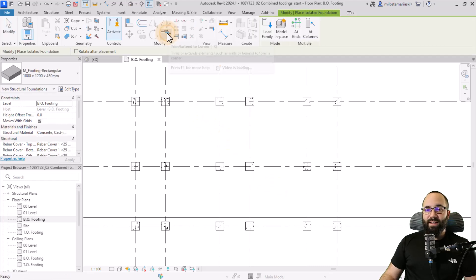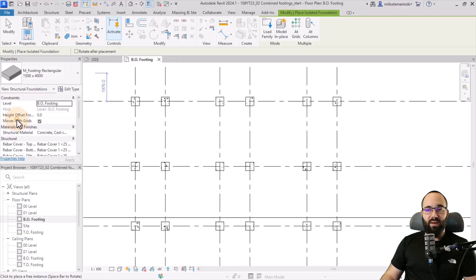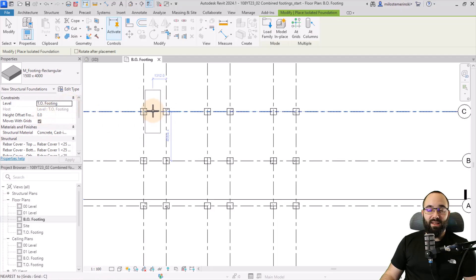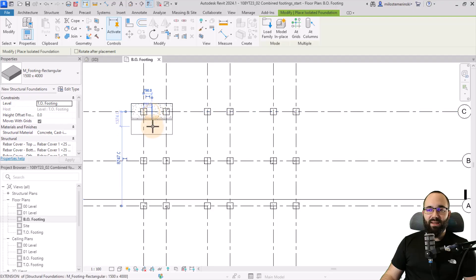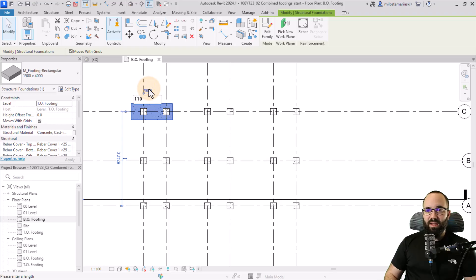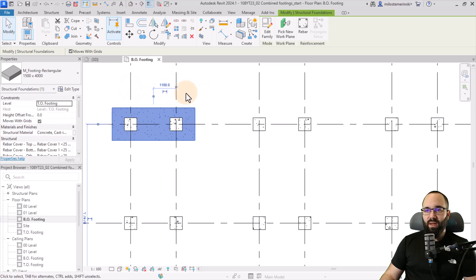Go to Isolated and find the largest footing type available. Change the level from bottom of footing to top of footing. You can see it in the view; hit the space key to rotate it. It's hard to pinpoint the exact position, so place it roughly, then change the offset to 1100 millimeters — that should place it correctly.